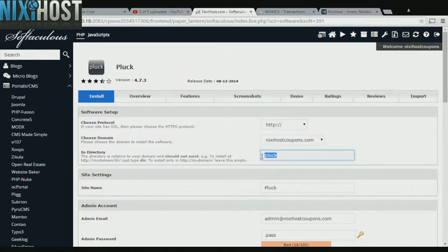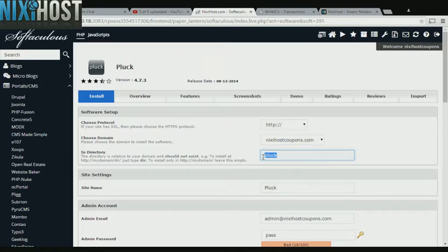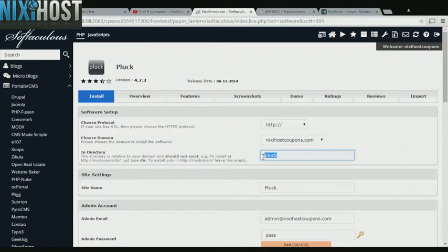If you would like to install Pluck to a specific directory, enter it here. If you leave this blank, Pluck will be installed directly to the domain you have chosen.